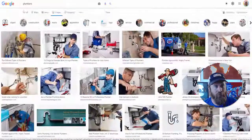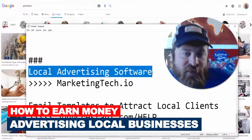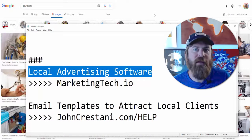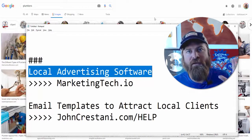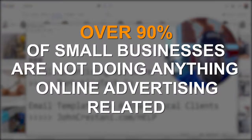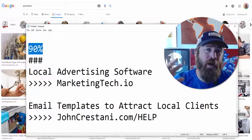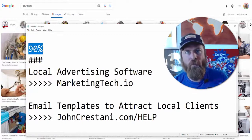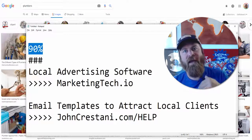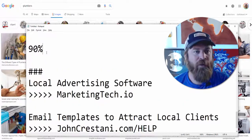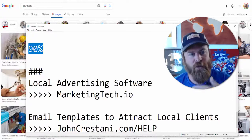Now if you're looking to do this for other businesses and you want to collect money from local businesses to help them out with advertising, it's a fantastic opportunity and a way to make a lot of money. Over 90% of small businesses are not doing anything online advertising related. Most small businesses are getting pummeled now that we are in a new era where more time is spent on the internet than off of it. Local businesses are going to need your help to advertise online so they can reach new customers.